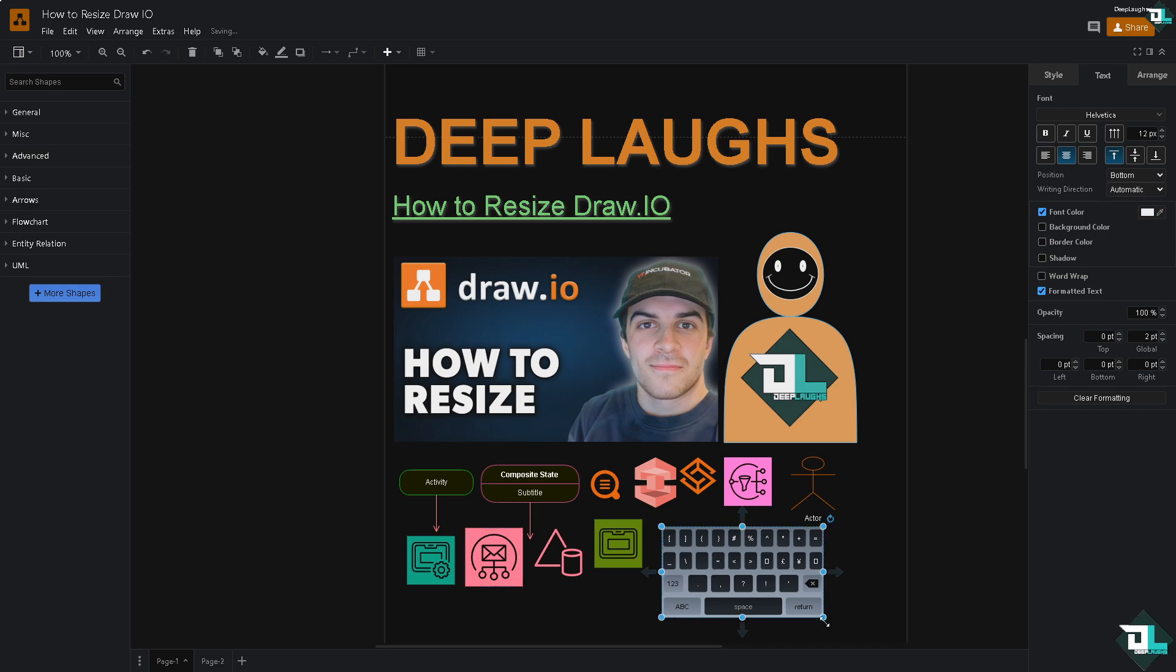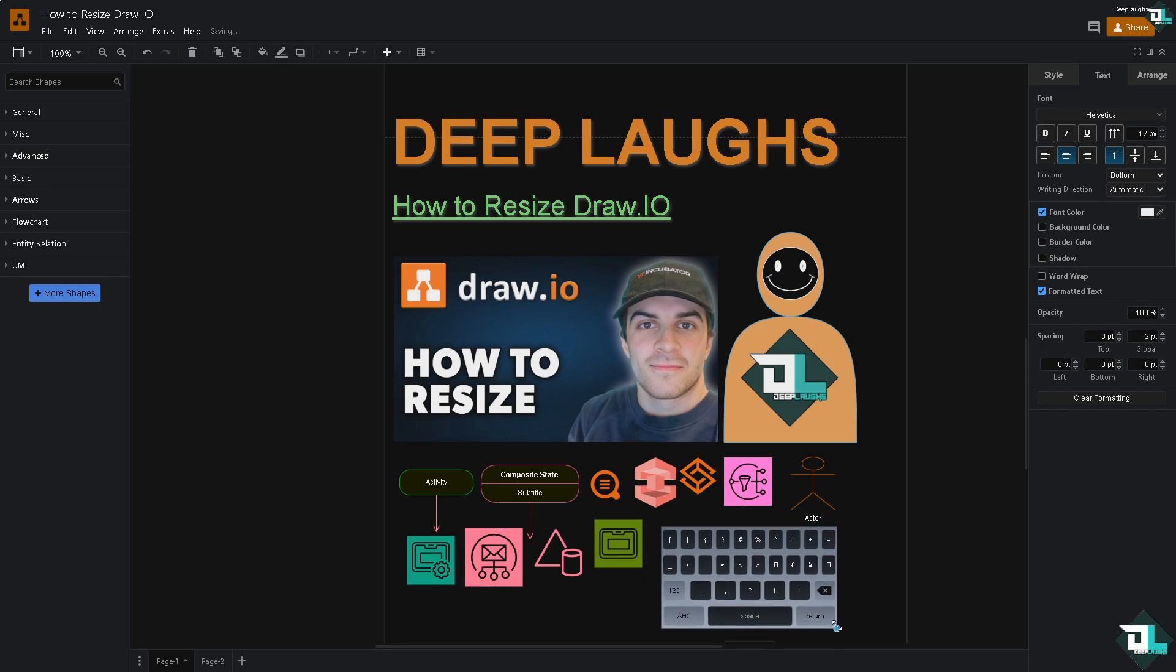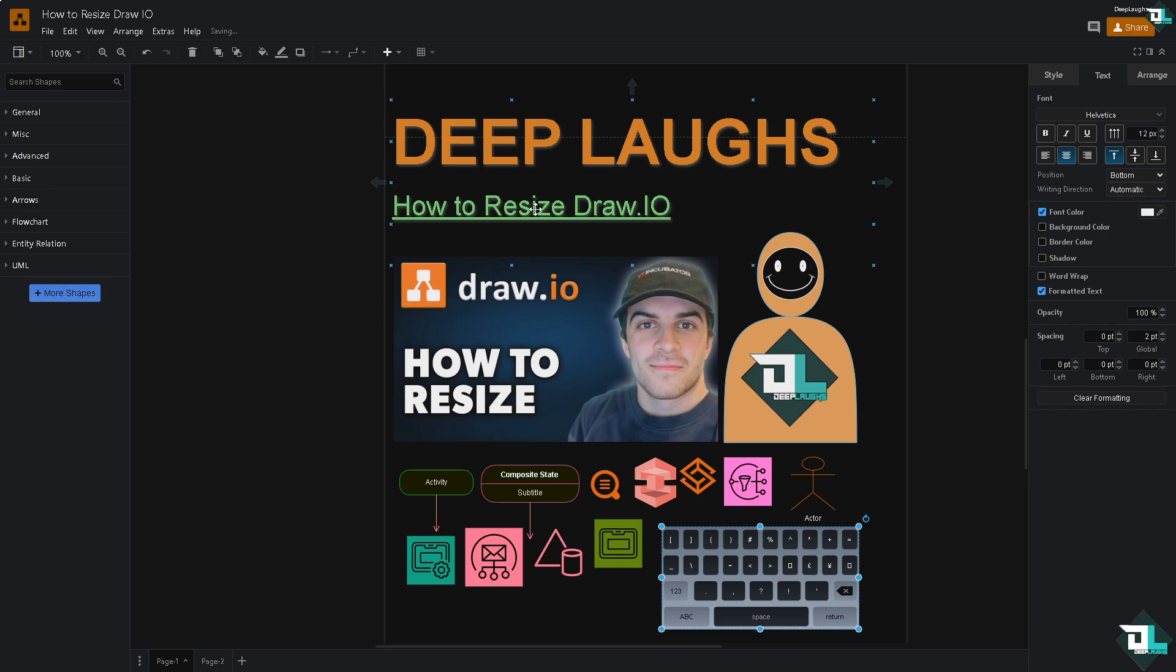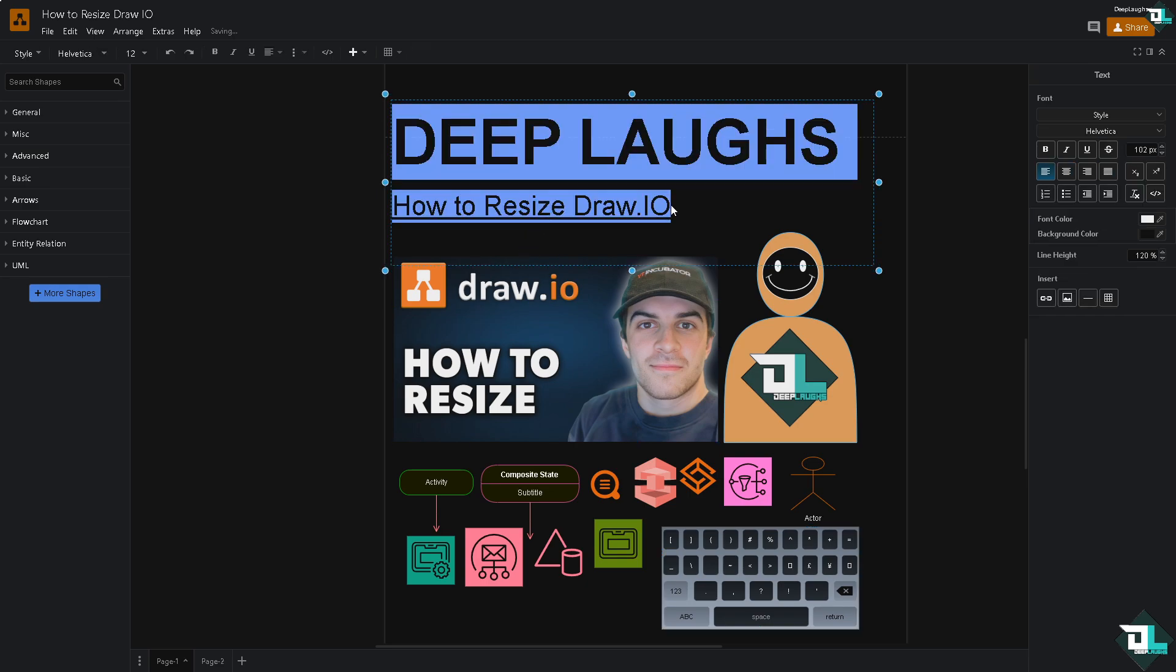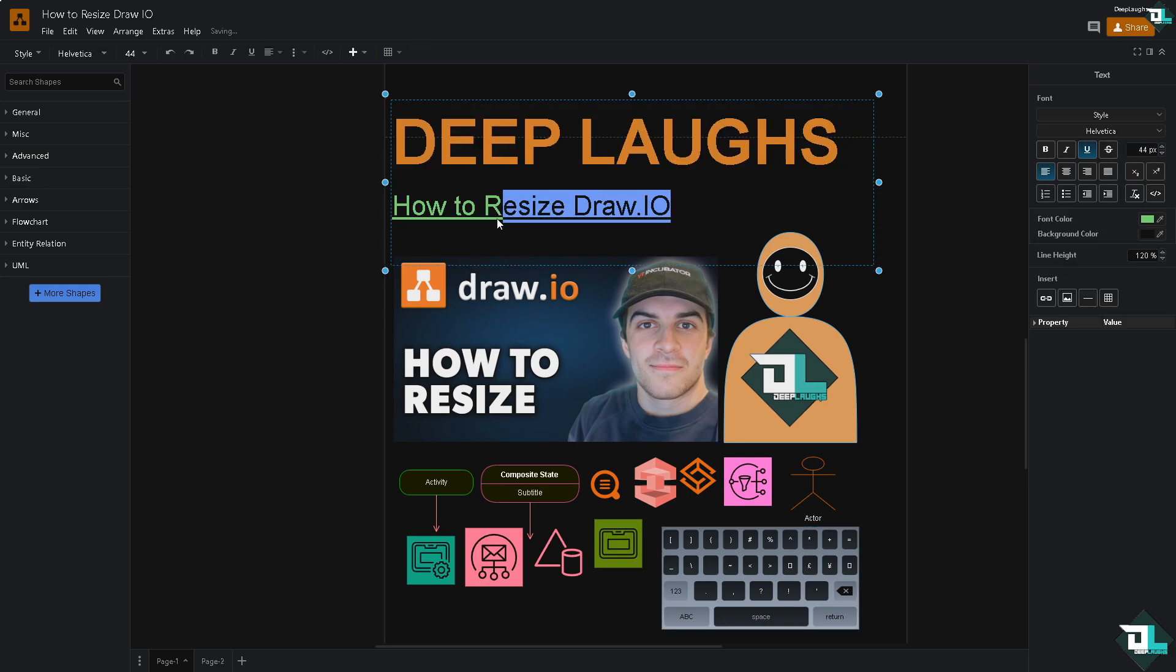Same thing with the text. For example, this text right here, if you want to resize this, you have two options.